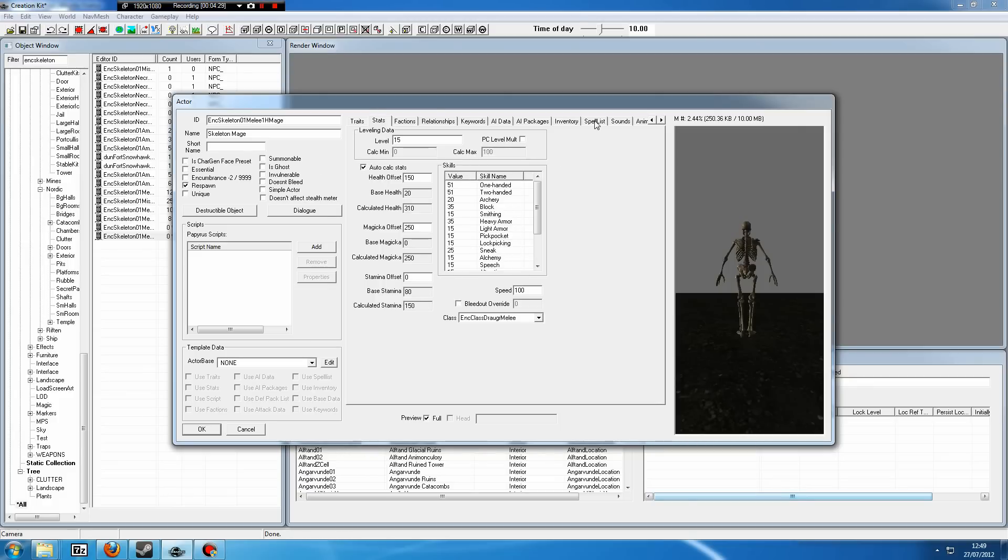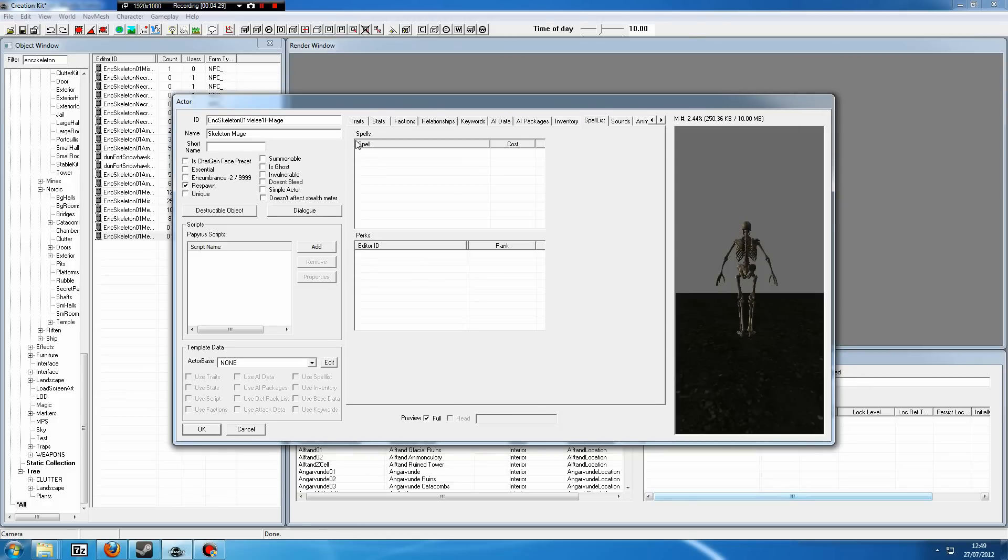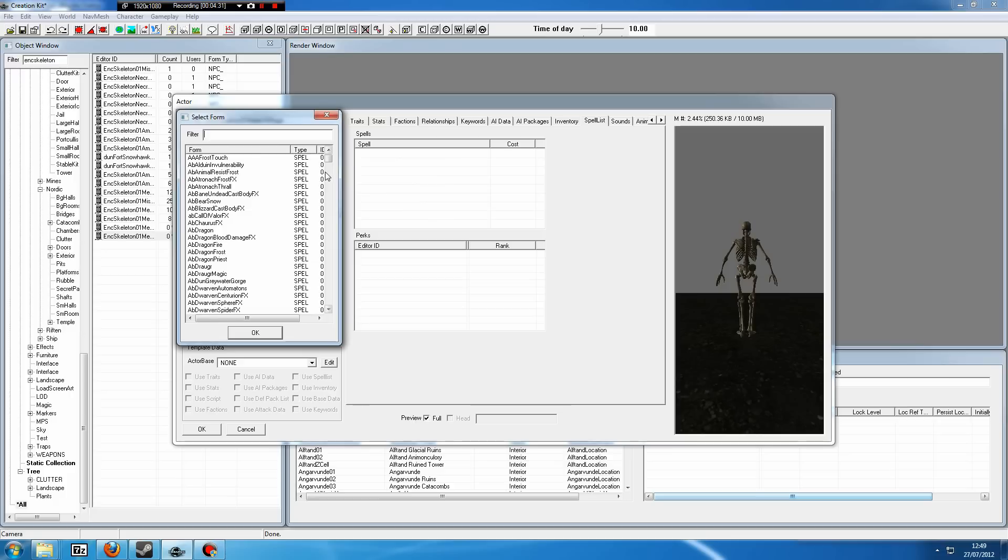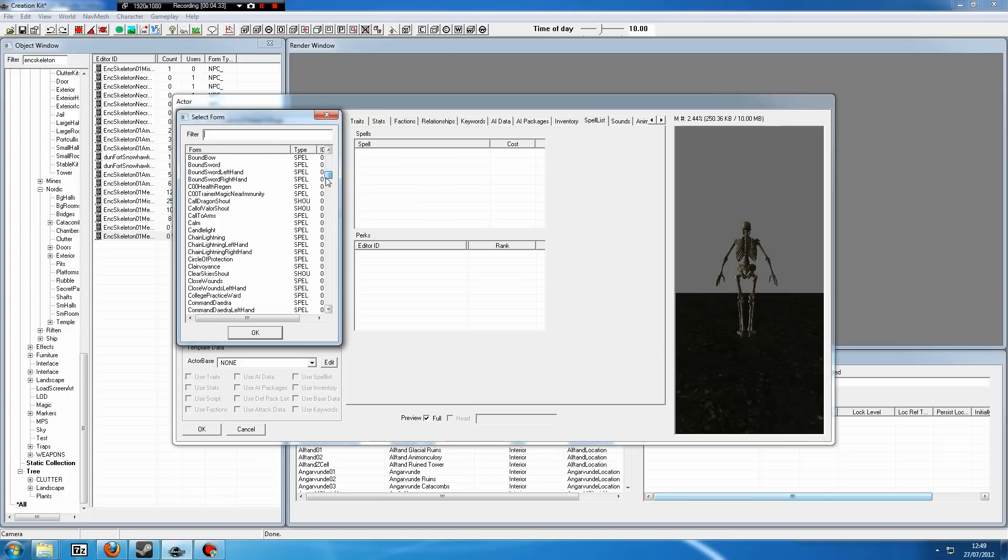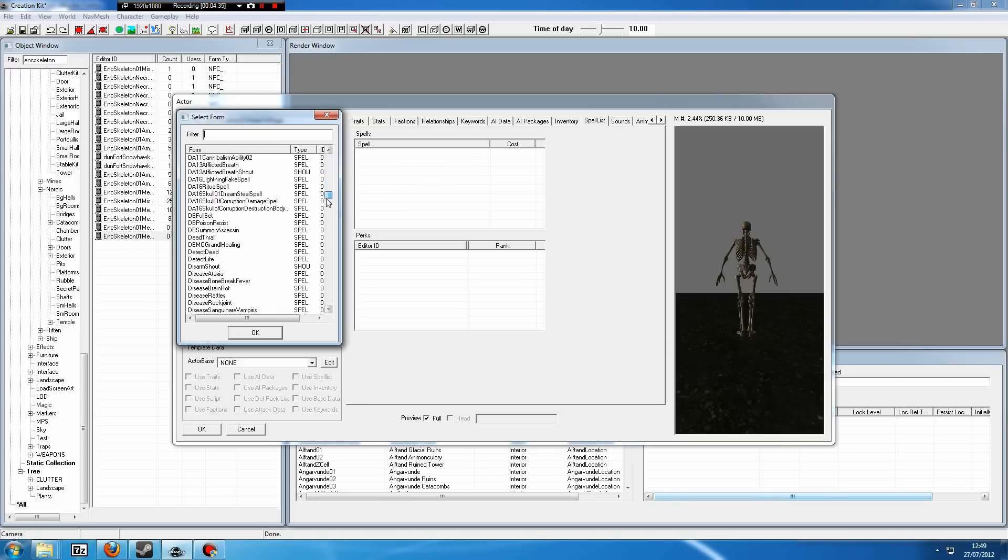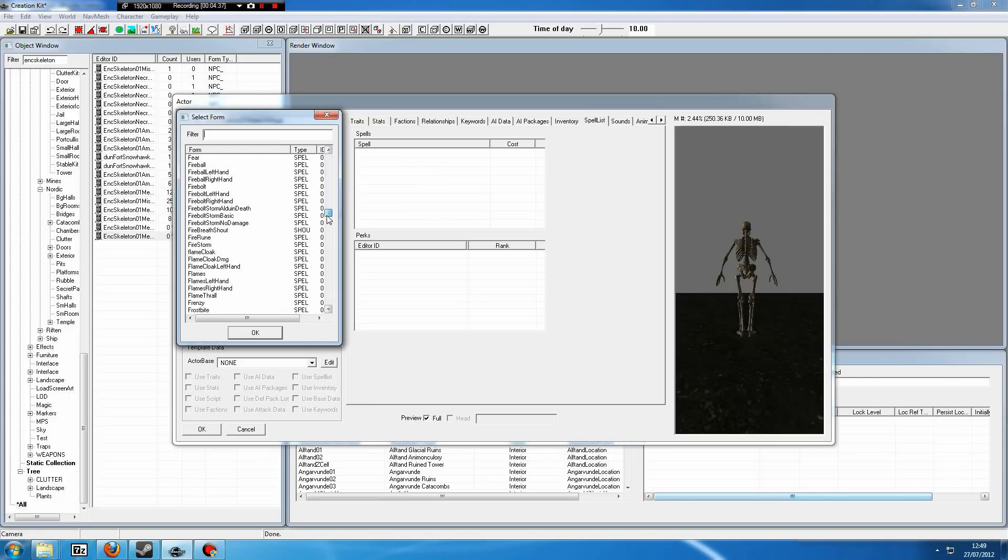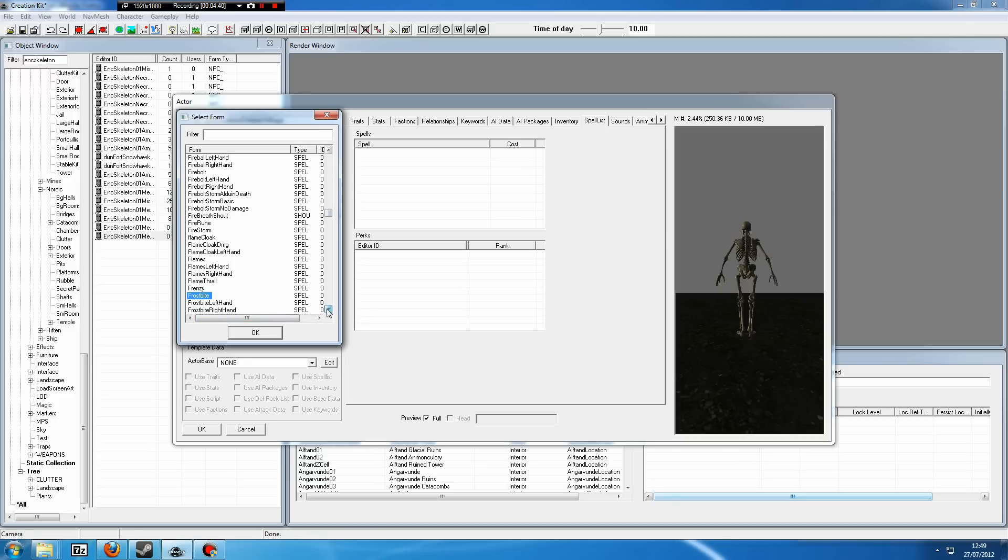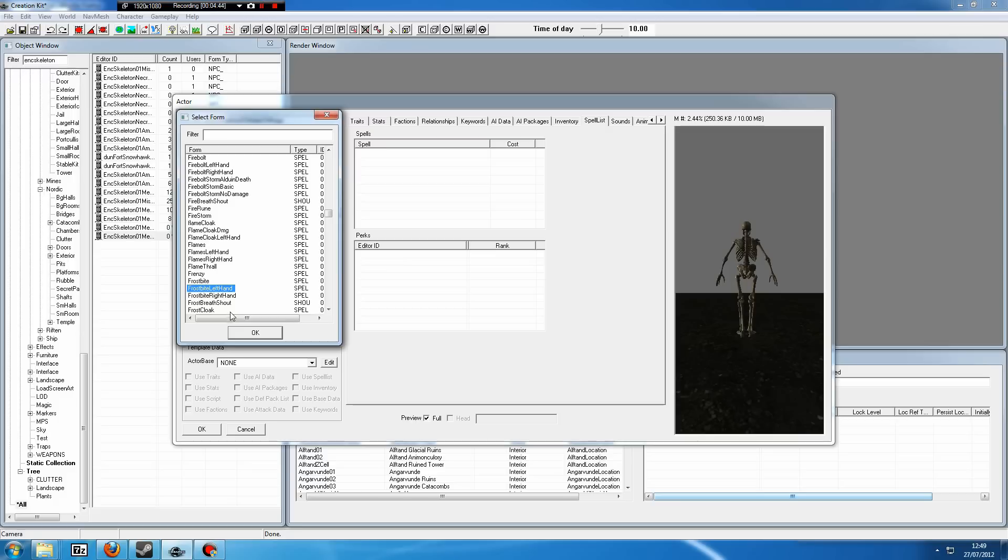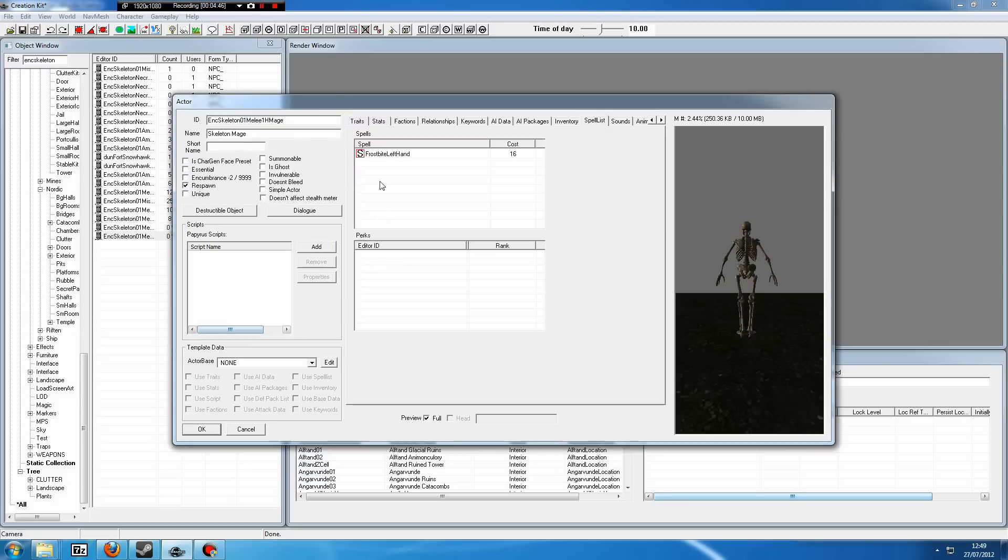Now what we must do is go to the Spell List tab here, right-click, click New, and let's say we want to give it Frostbite, which is pretty standard for undead to use in this game. Scroll all the way down to F and select Frostbite. But we want to put it in our left hand because he's going to be wielding the sword in his right. So select Frostbite, left hand. Now he will be able to cast Frostbite with his left hand.